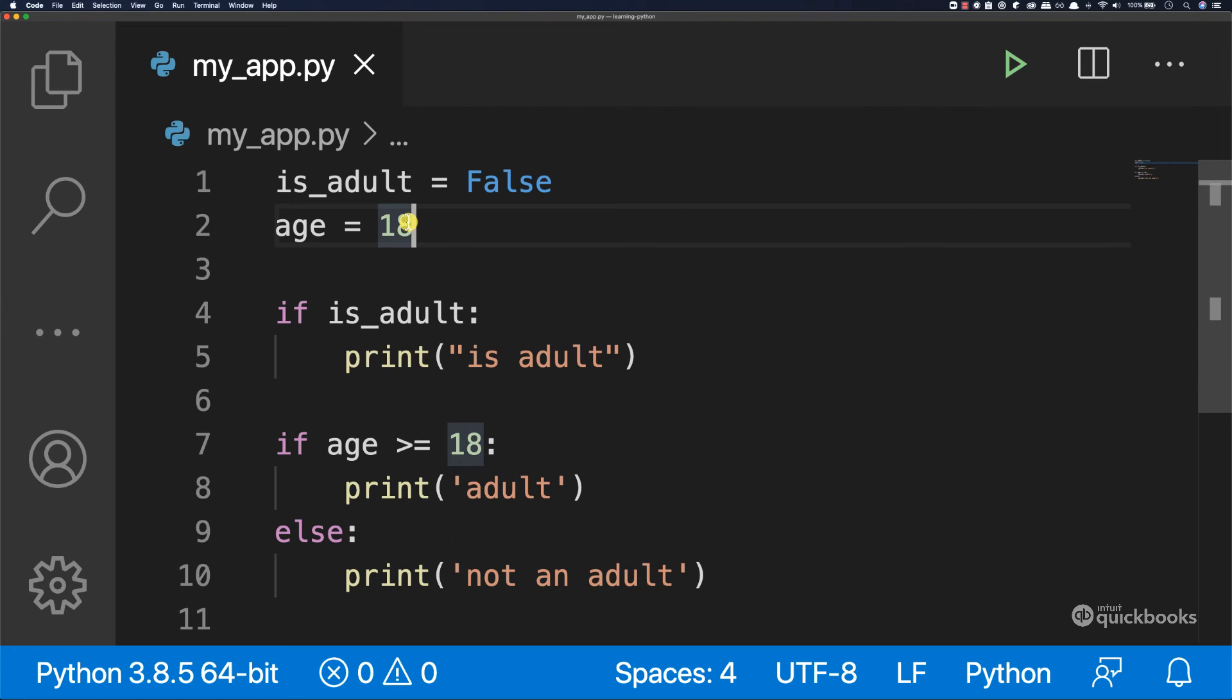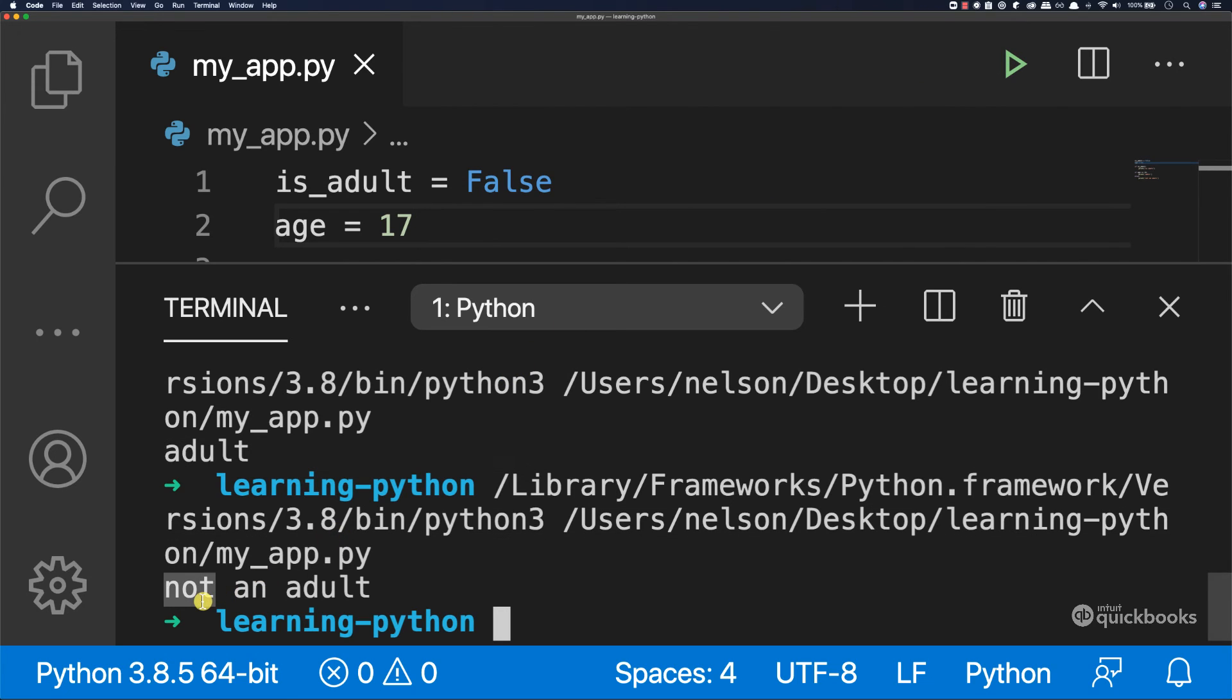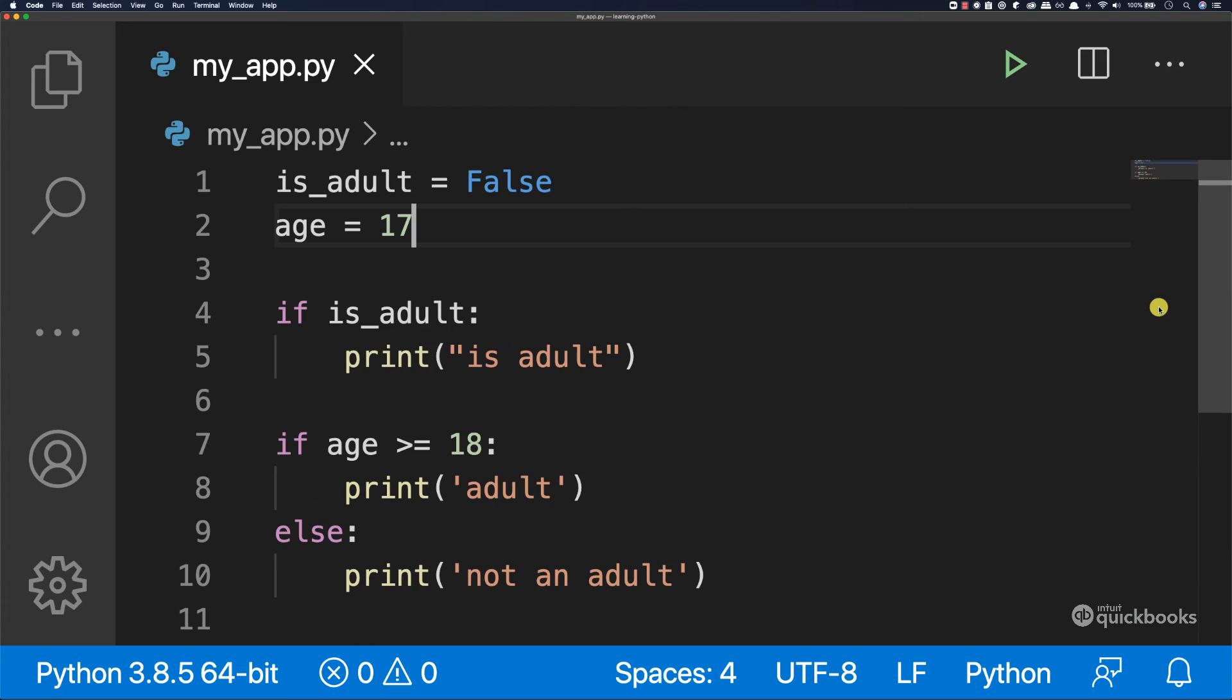So if I change this to 17 and run, you can see that we have not an adult. So this is how you work with if statements and Booleans.